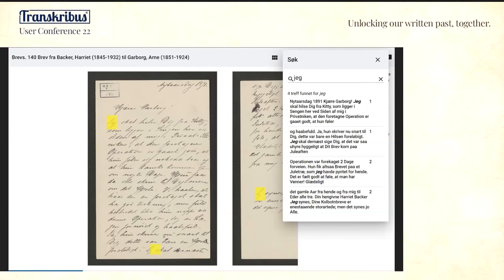The question was whether we curate the text in some form — whether we do any corrections on it. I'm not really the person to answer this question because I'm not part of this process, but we have trained a model for handwritten Norwegian in the 19th and early 20th century. There might be some curation, but I'm not quite sure about that.